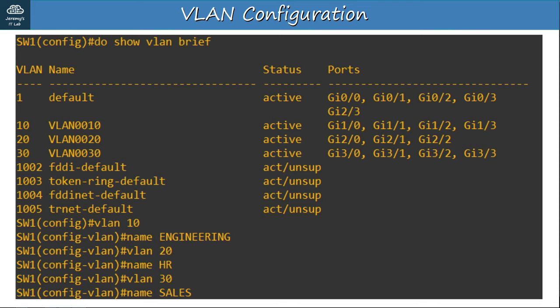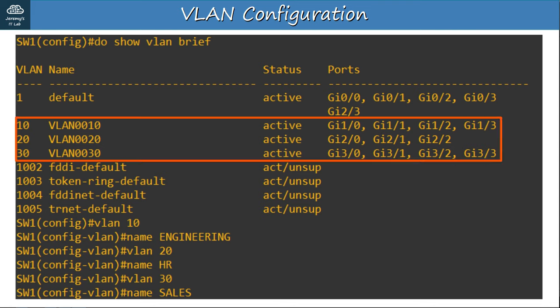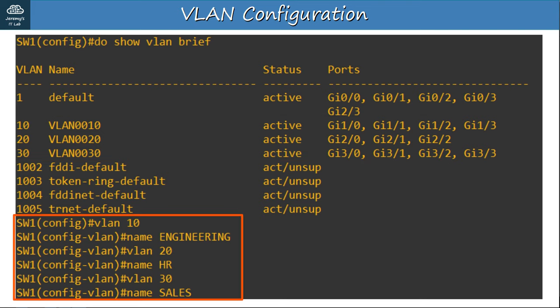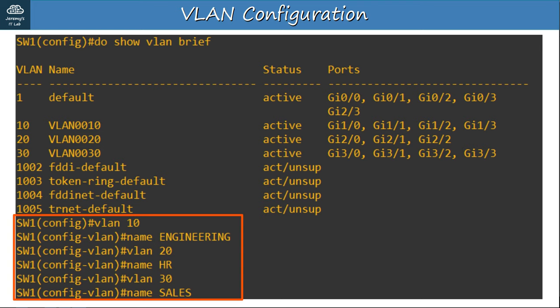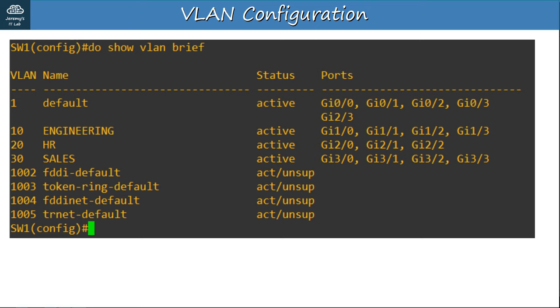I used the SHOW VLAN BRIEF command once again, and here you can see the three VLANs we created and the ports we assigned to each VLAN. Notice the default names of each VLAN — let's change those to make it more understandable. I used the VLAN 10 command to enter configuration mode for VLAN 10. By the way, this is also the command to manually create a VLAN, but in this case it was already automatically created when we assigned the interfaces. Next, I assigned the name with the command 'name engineering'. Then I did the same for VLAN 20 with name 'HR', and VLAN 30 with name 'sales'.